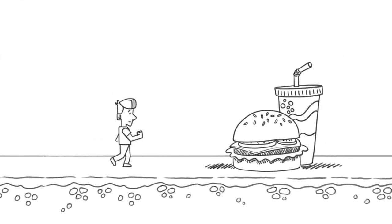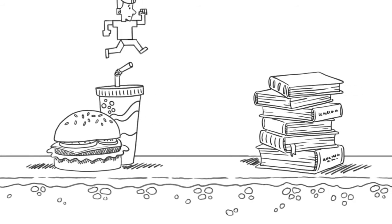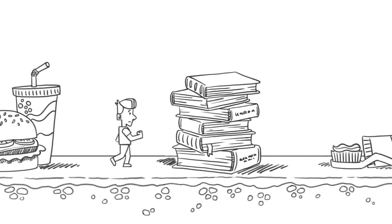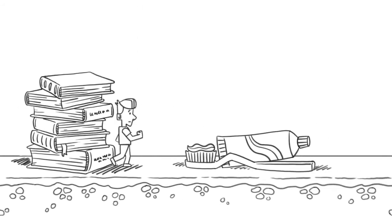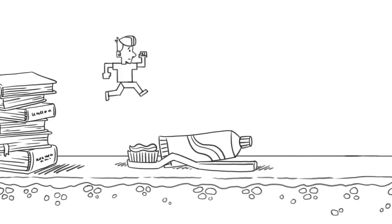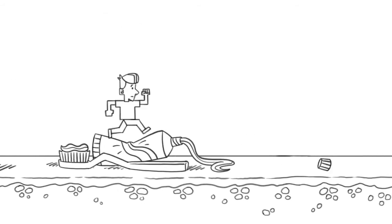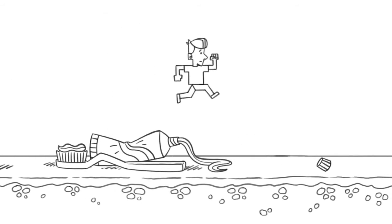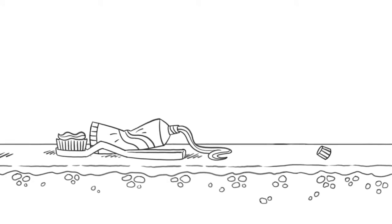Do you find yourself skipping meals? Not doing homework? And generally not taking care of yourself in order to get through endless levels in your game? How can you stop losing out on those important parts of life?